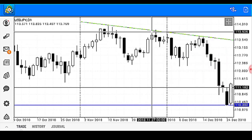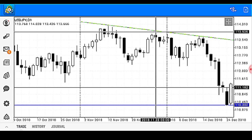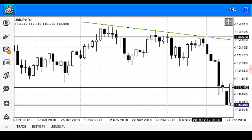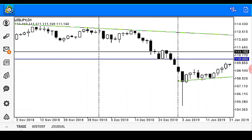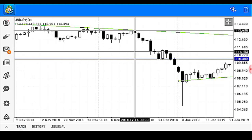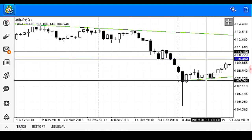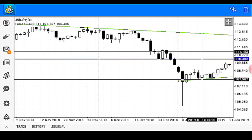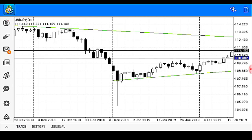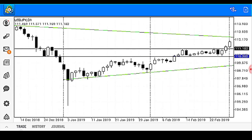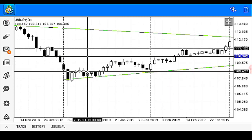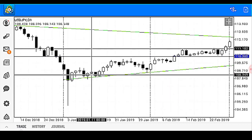We consider this zone as a resistance zone, and price traveled to about this zone to find resistance. From there, there was a great fall on the said pair, and price traveled down from the zone to find support at this support trend line.